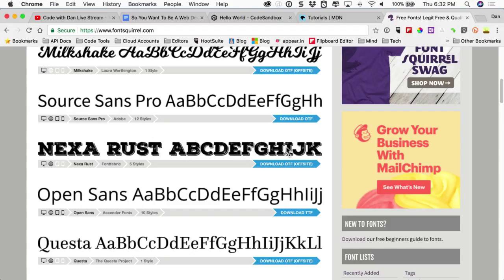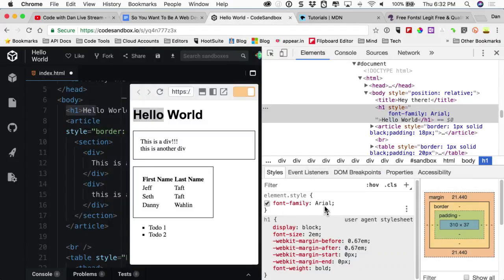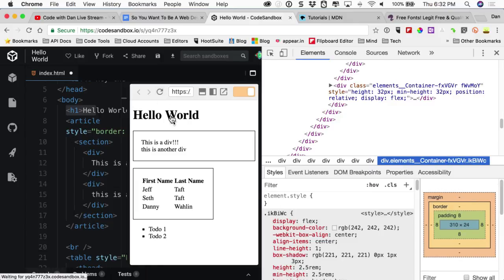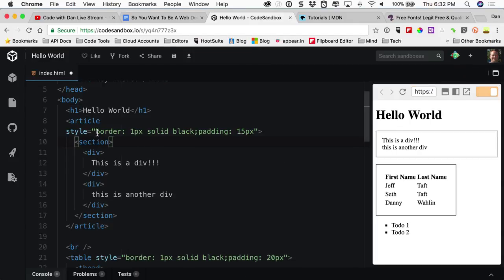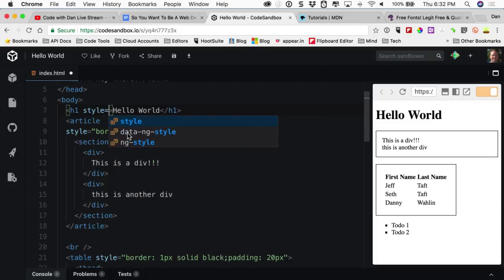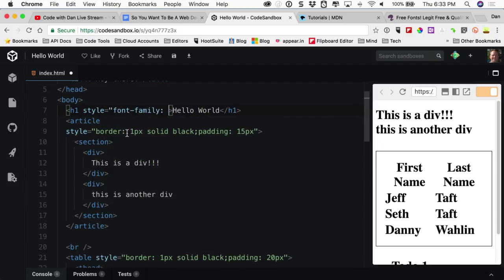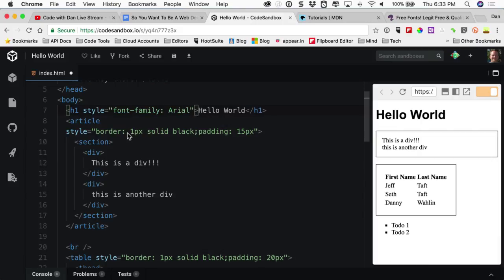If we refresh, the DevTools changes are gone. So what would inline font-family look like on the h1? It's always style equals, then the property name, then a colon as the separator, then the value. Like: style='font-family: Arial'. You can even have fallback fonts separated by commas — so if Arial isn't available, use this, and if that's not available, use this.